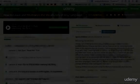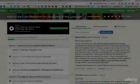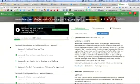Hi there, this is Anthony Metivier and I want to welcome you to 'How to Learn and Memorize the Vocabulary of Any Language' here on Udemy. I'm really excited that you're here and I want to congratulate you for taking the step towards improving your memory and bringing together language learning with memory techniques.